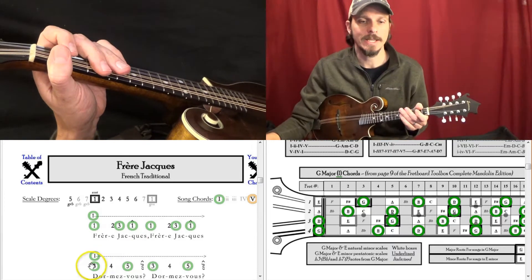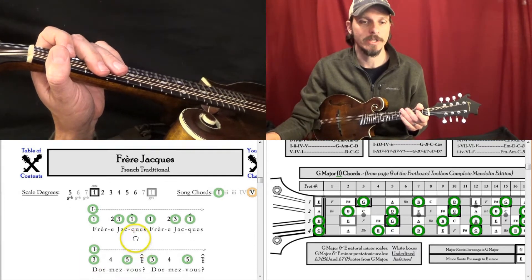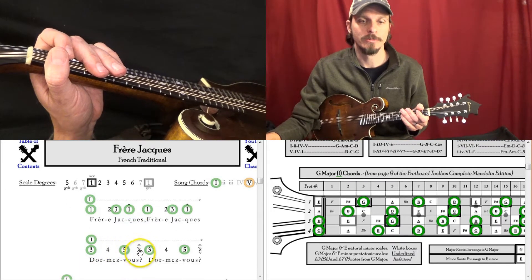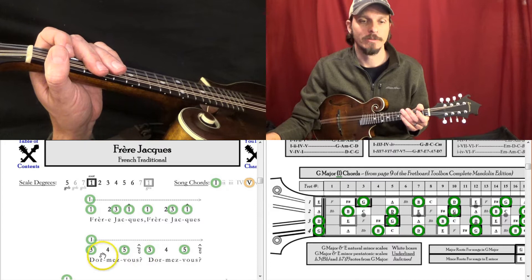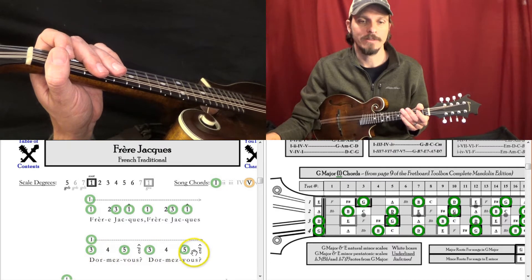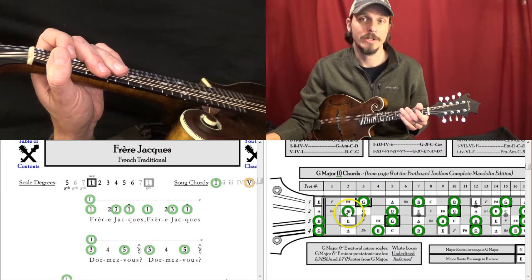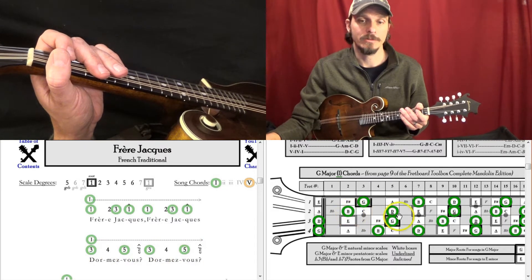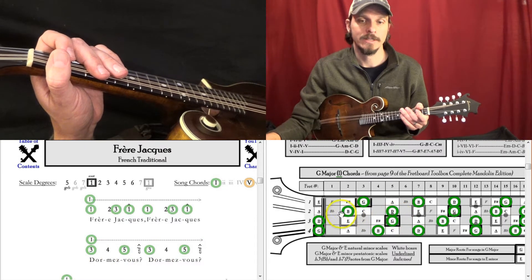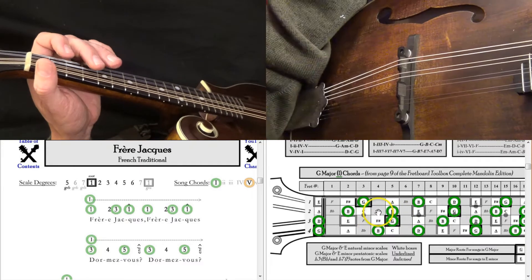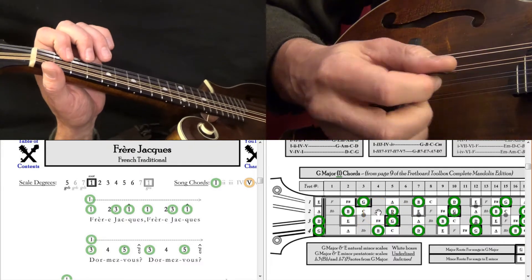And then the second part is 3, 4, 5, with the strum if you want, 3, 4, 5, 3, 4, 5. Over here you could say 3, 4, 5, 3, 4, 5. That would look like this.